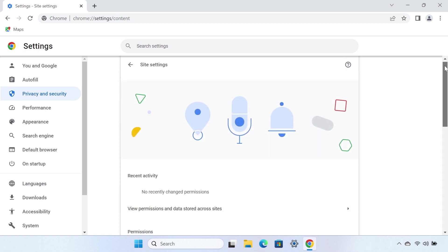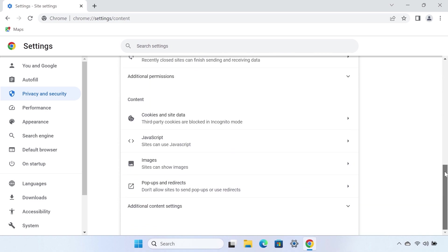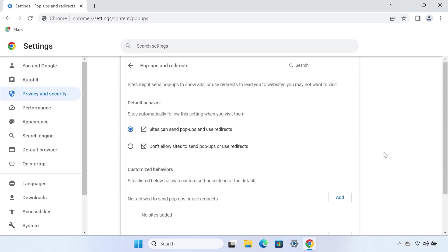Scroll down to the Content section of the window, and then select Pop-ups and Redirects. Select the Don't allow sites to send pop-ups or use redirects option.